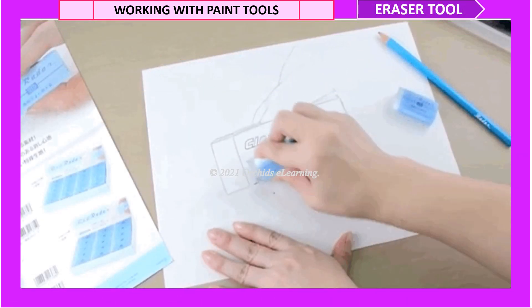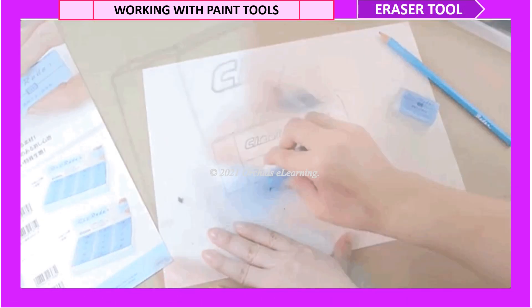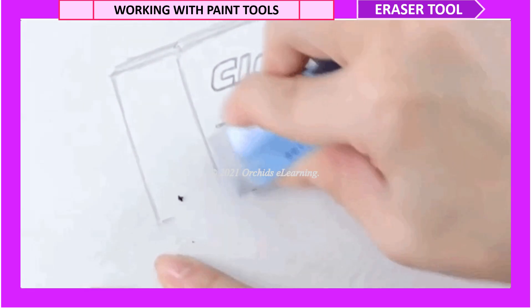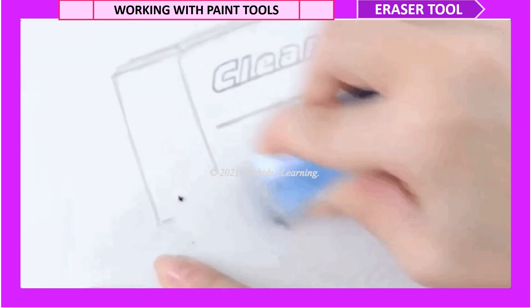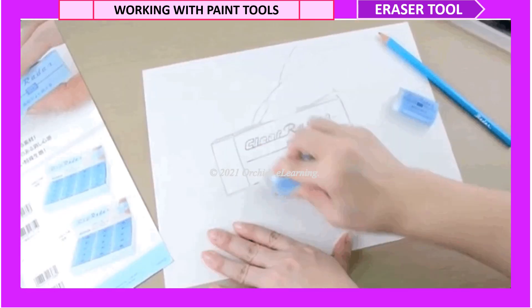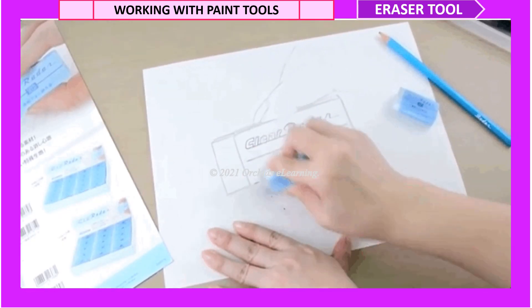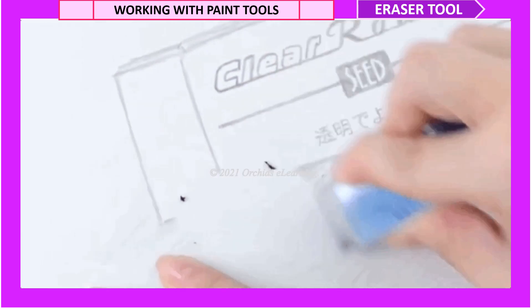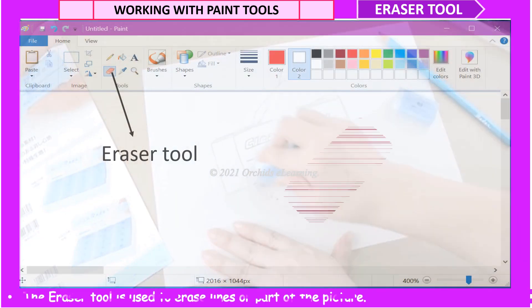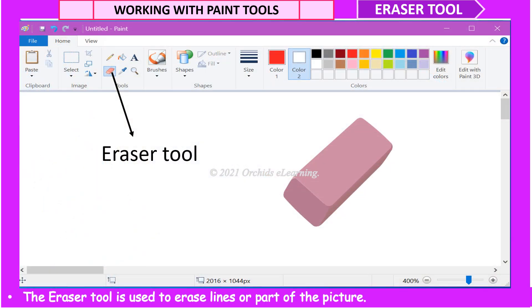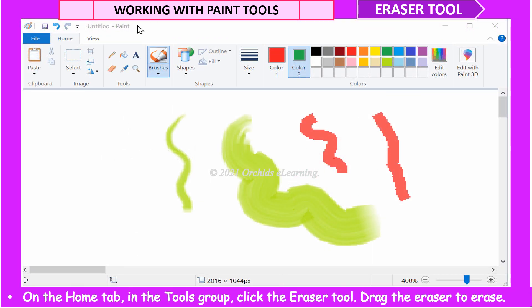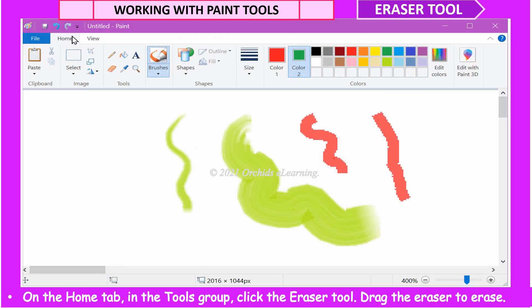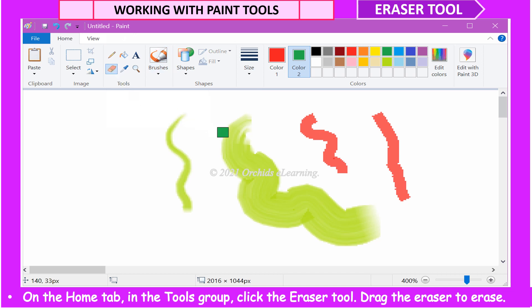You use an eraser if you do any mistakes while writing or drawing, right? Similarly, the Eraser Tool is used to erase lines or parts of the picture. To use the Eraser Tool, on the Home tab, in the Tools group, click the Eraser Tool. Drag the Eraser to Erase.